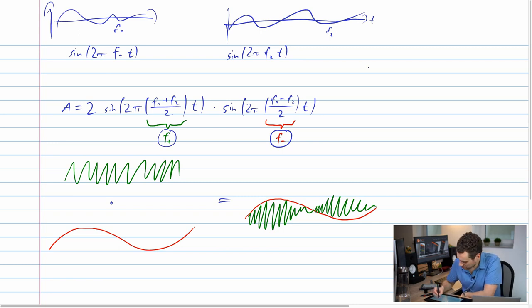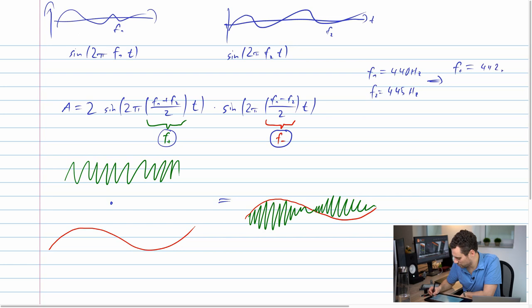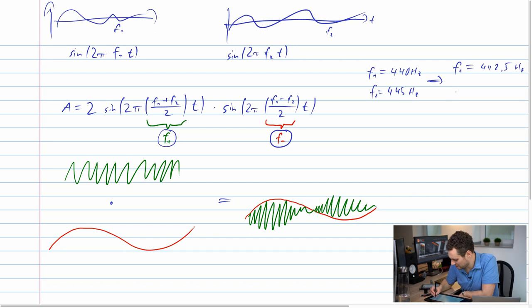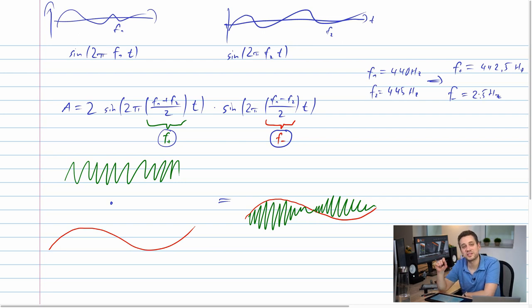So let's apply this to our example. We had f1 = 440 hertz and f2 = 445 hertz. This means F+ — the base frequency we hear — is the mean value of both, which is 442.5 hertz. The sound of the combined tone is slightly different from either source, but it's too close for our ears to pick up. And the difference frequency F− is (445 − 440)/2 = 2.5 hertz, giving us 2.5 periods per second.